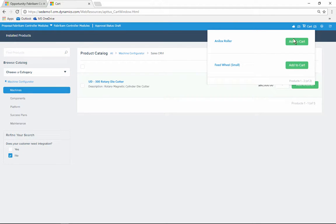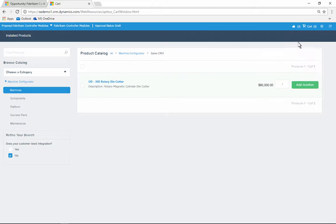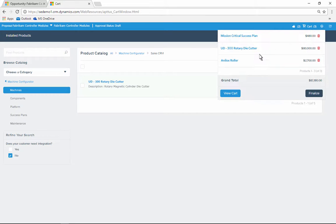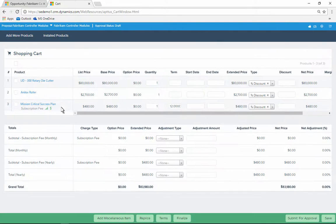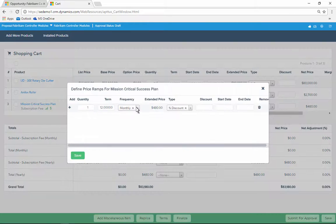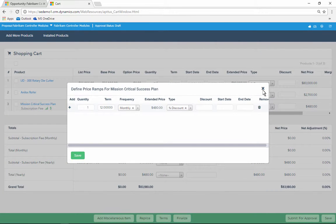Ron adds a recommended item and then reviews the cart. He can adjust each line item. For instance, he can define a price ramp or offer a discount.